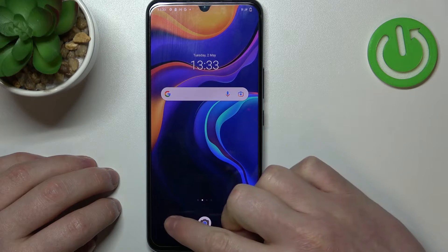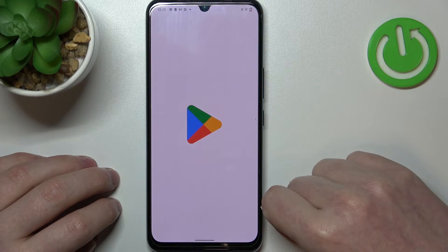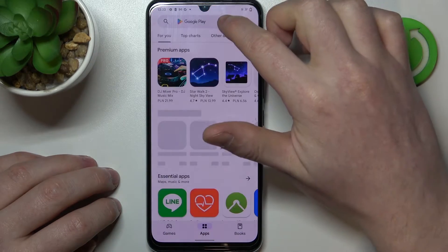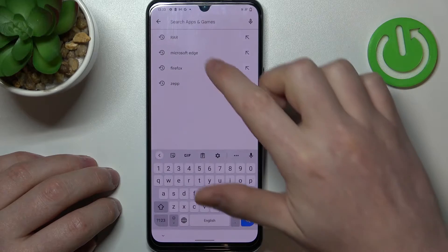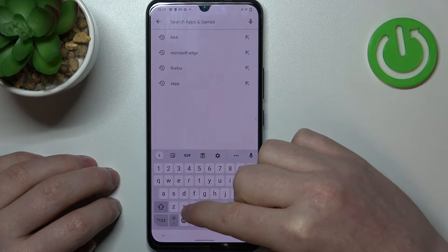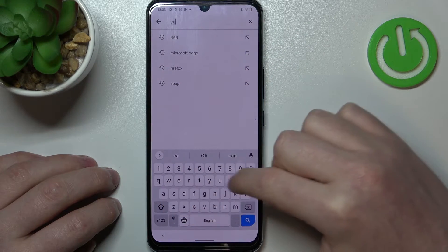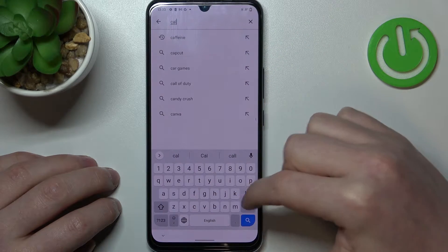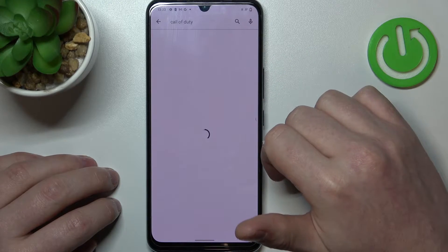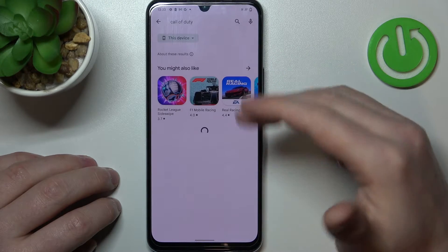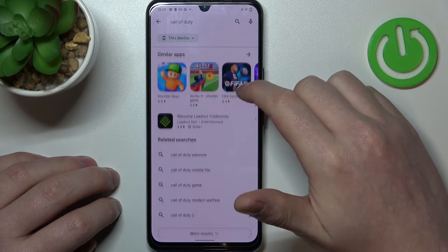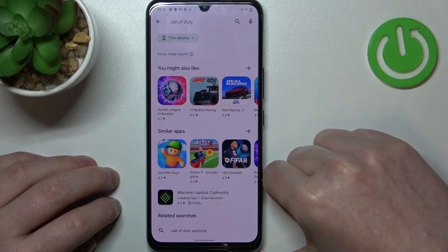And to do this, first thing is to open Google Play Store. Right here if we try to find any game, like Call of Duty for example — it's not visible and there's no game that we're looking for.